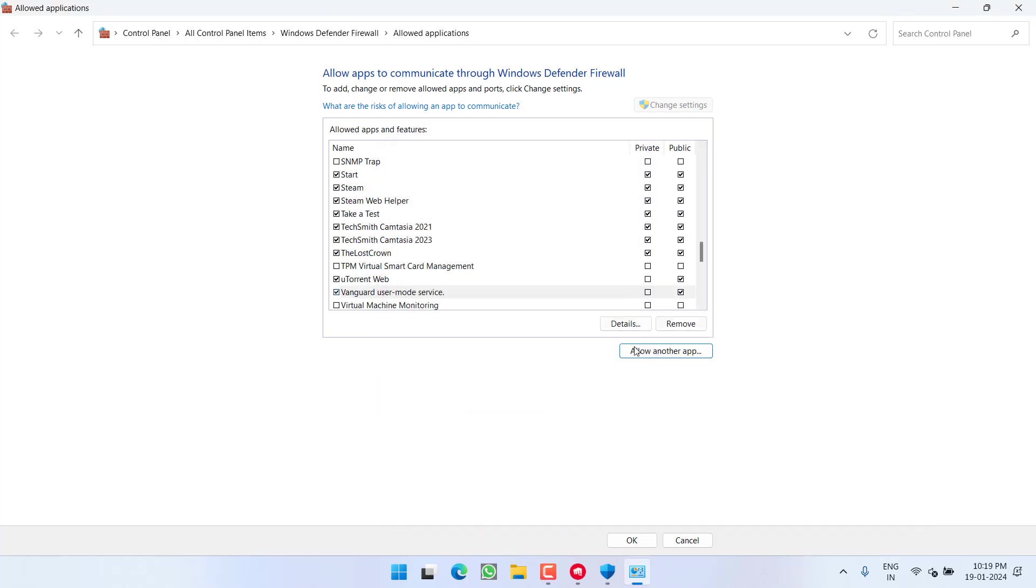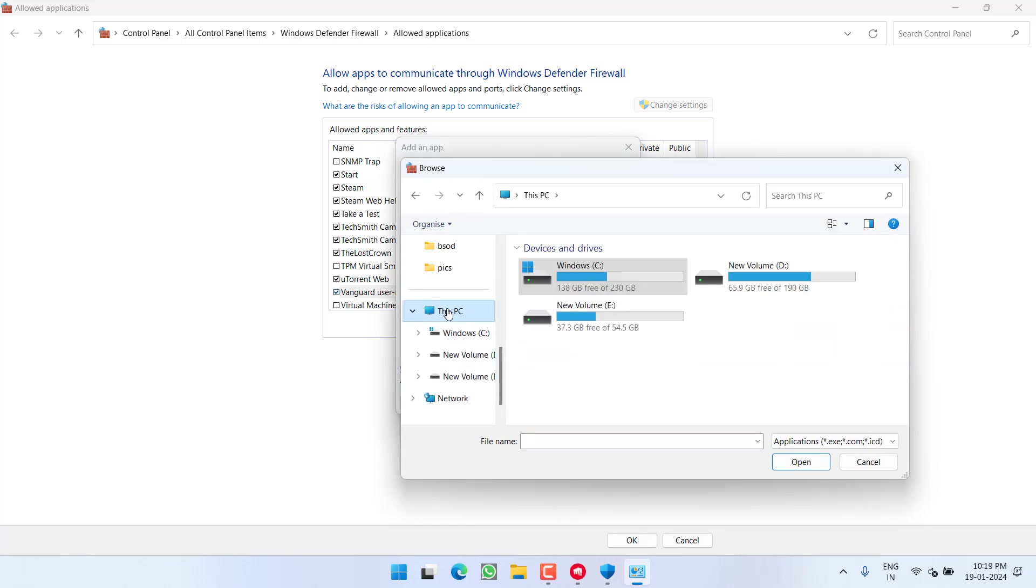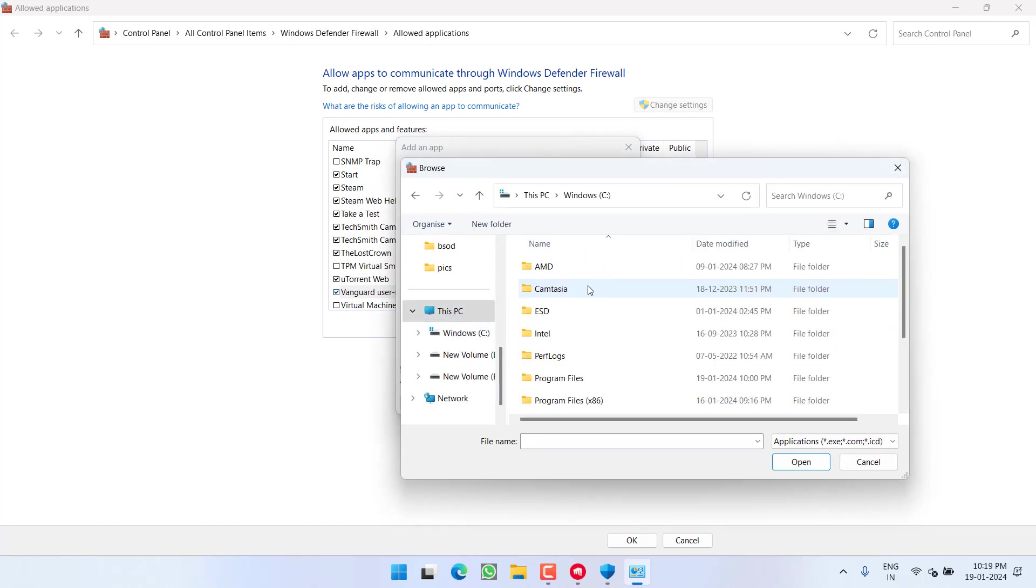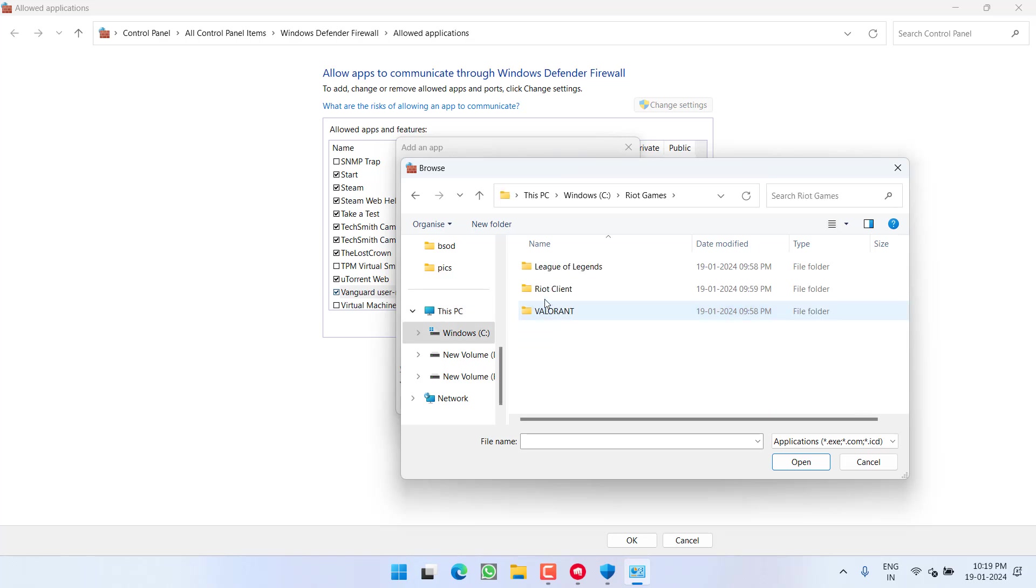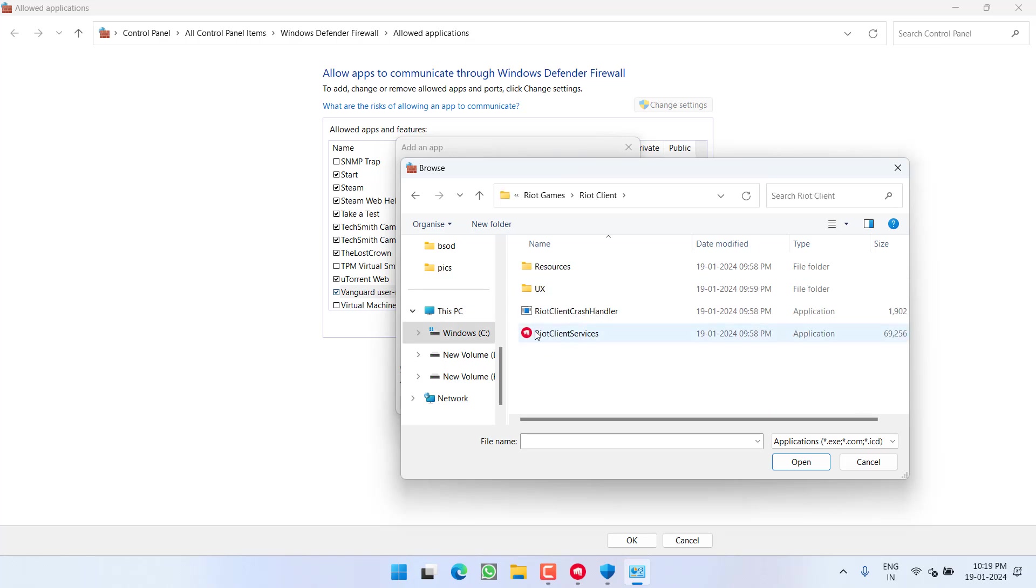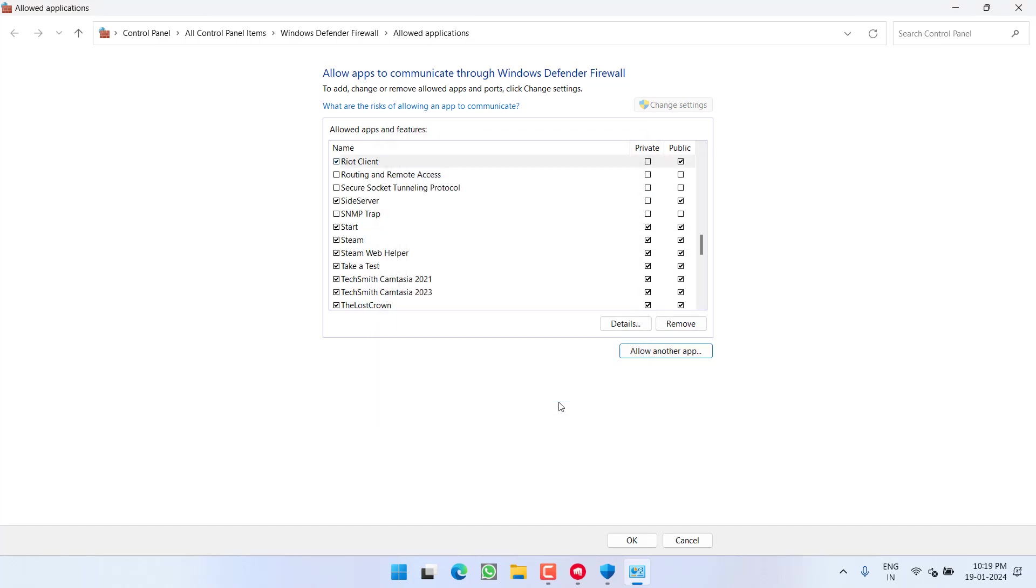Same way, add another by browsing the options. This time, This PC, C Drive, Riot Games, Riot Client, and Riot Client Services. Add it.